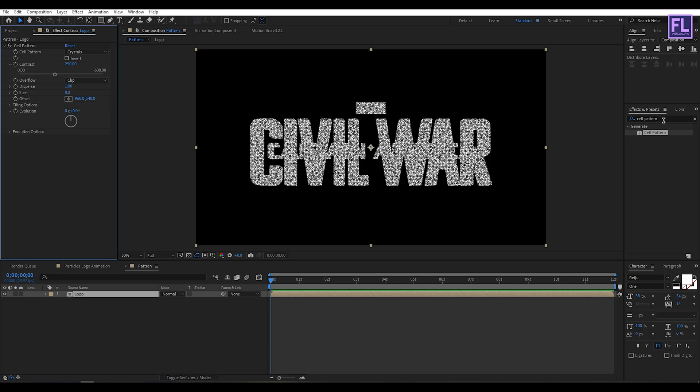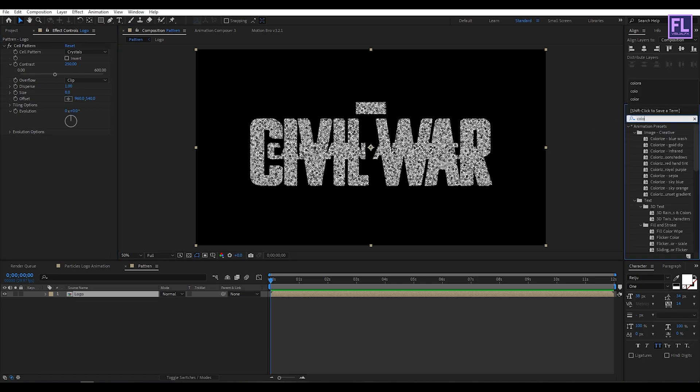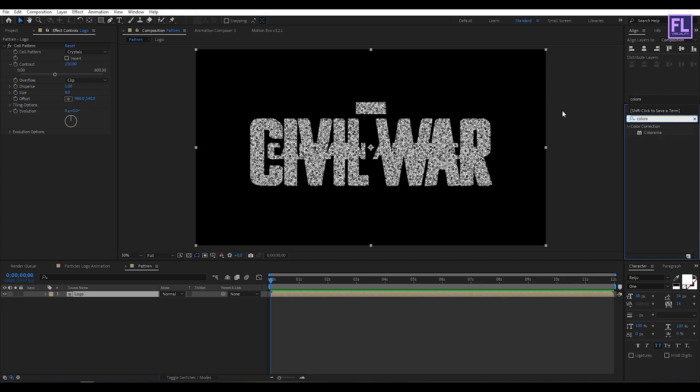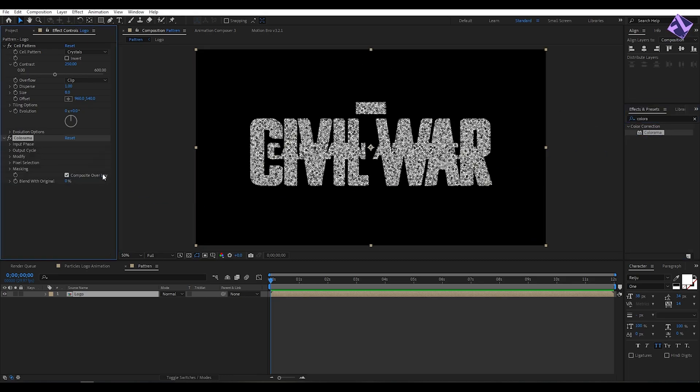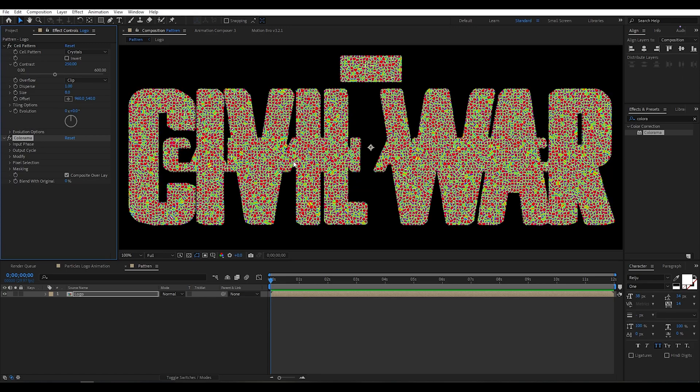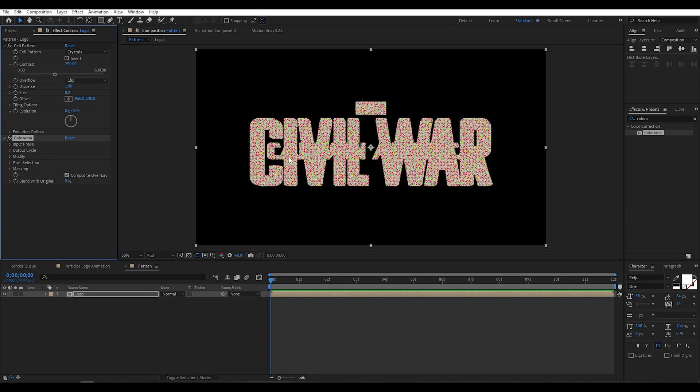Now go to effect and preset window and search for colorama. Now select this effect and apply onto this layer. Perfect.